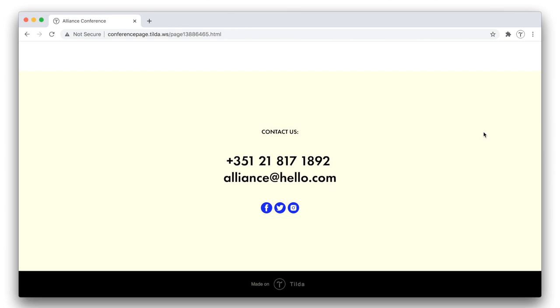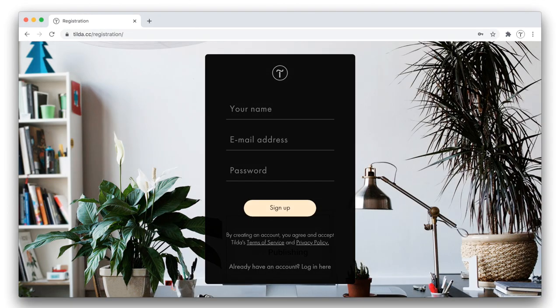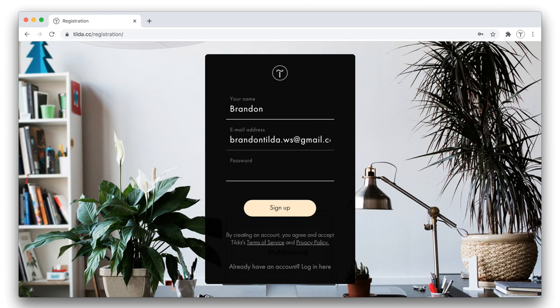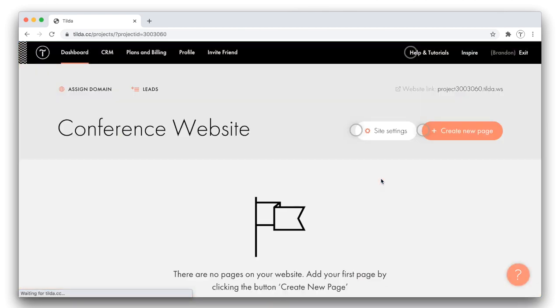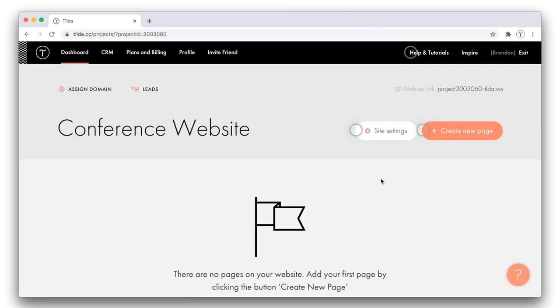First, I need to sign up for Tilda. It's pretty fast. All you need is to type in your name, email, and password, then press the sign up button. Once I've signed up, a pop-up appears suggesting to create a new website. Let me name my project and hit the create button. Here we are into the Tilda dashboard. My first project was created, but there are no pages yet.